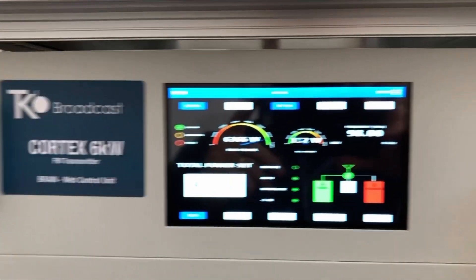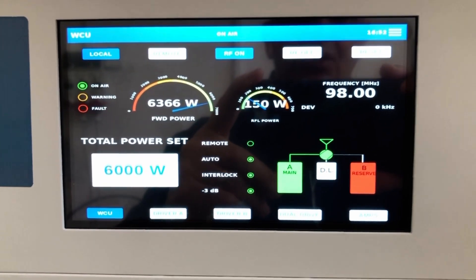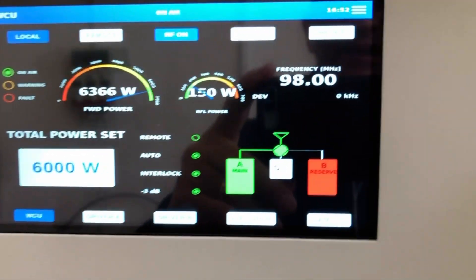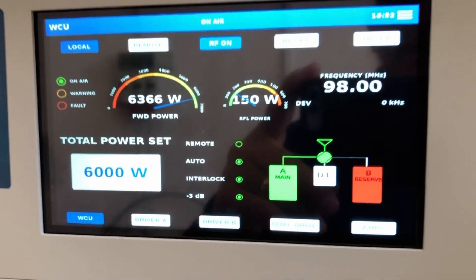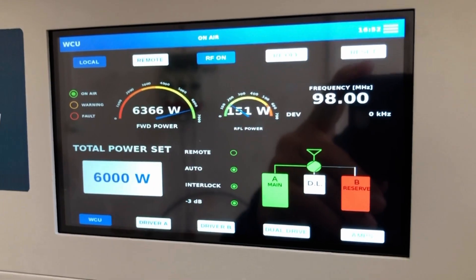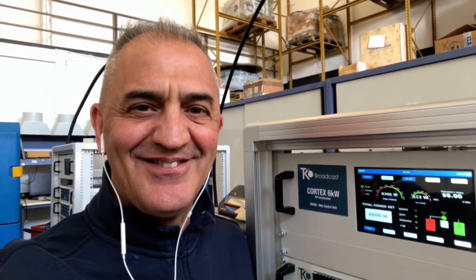The same interface I see in the web control logic, I can also see on a tablet, PC, or smartphone. Thanks for your attention from all the people at Teco Broadcast. Thanks again. Bye.